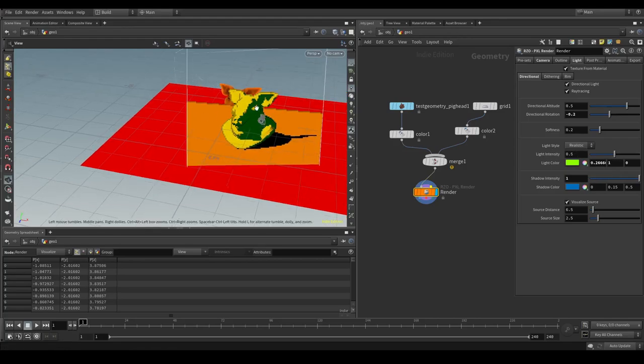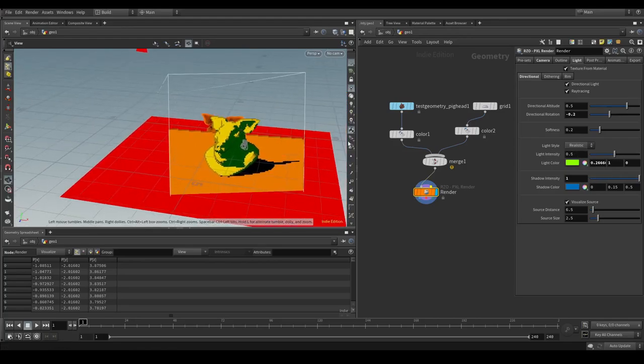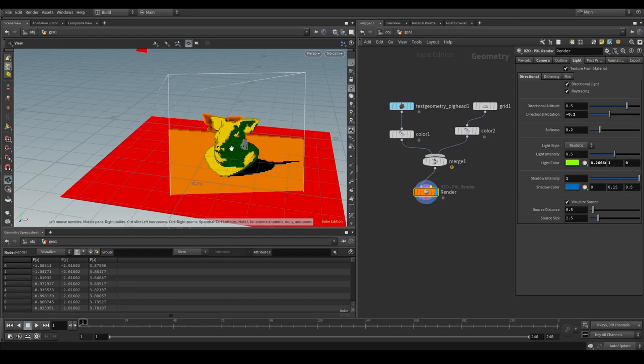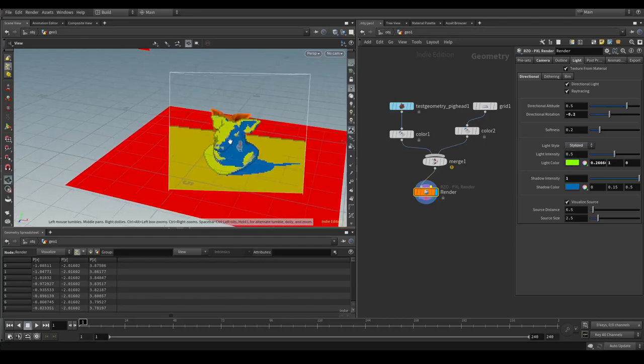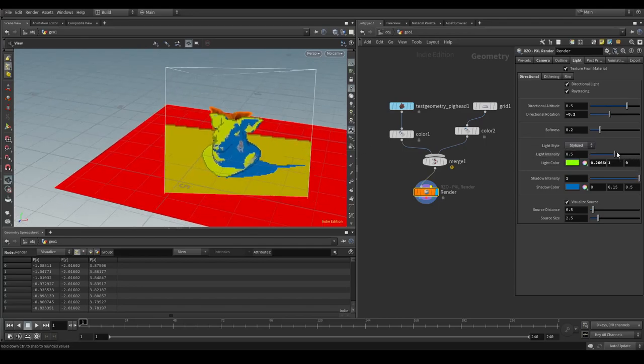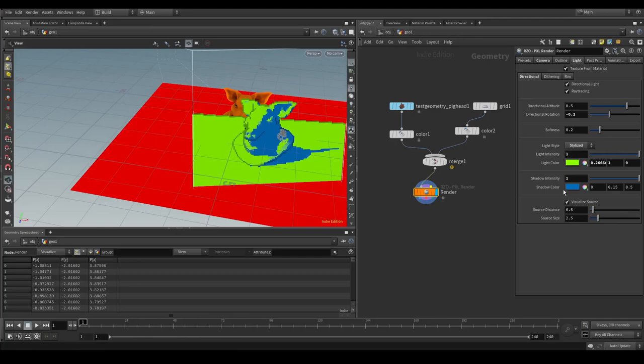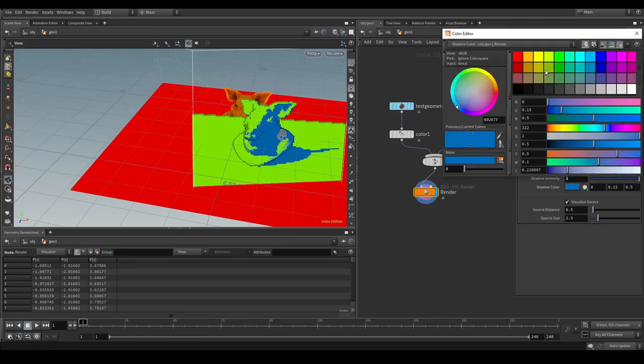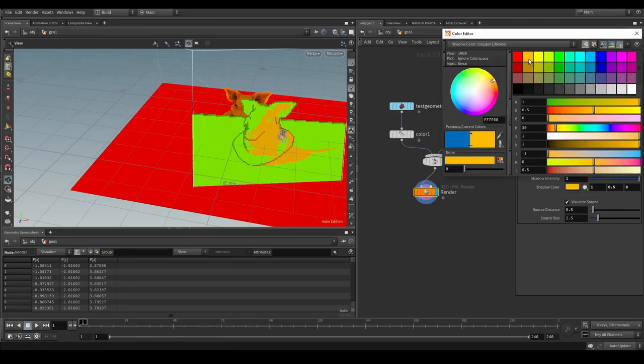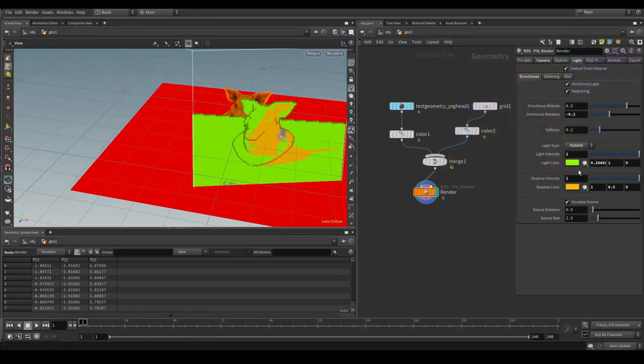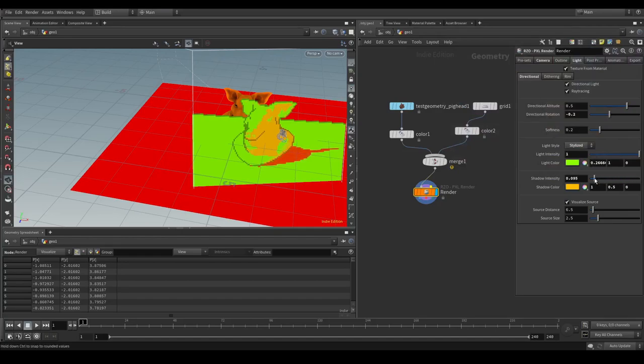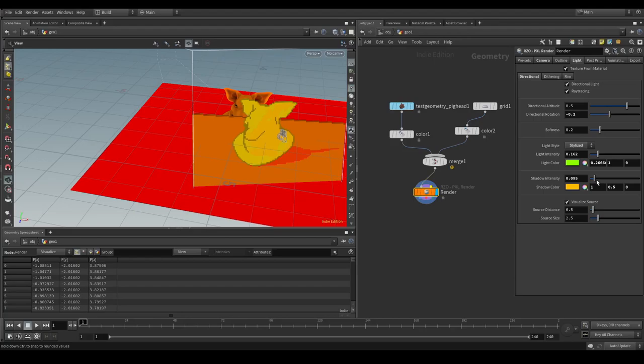There's two different modes when it comes to the lighting. There's realistic which tries to apply a more realistic behavior to how the colors are being added. And then there is the stylized one. And the stylized one lets you basically add the color directly to it. So your shadow color can also be something lighter. These sliders in stylized mode will then allow you to blend these in and out.